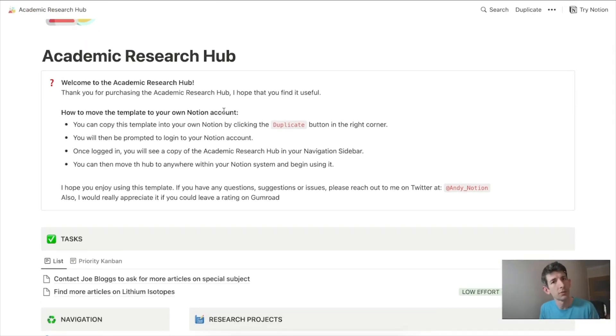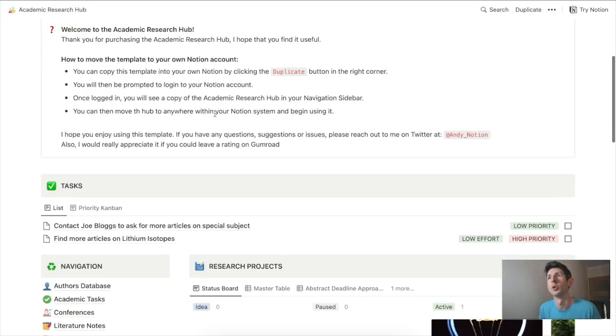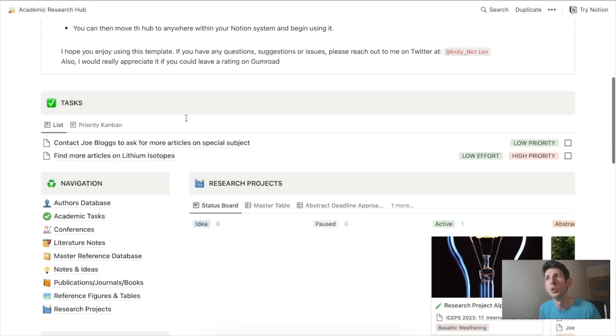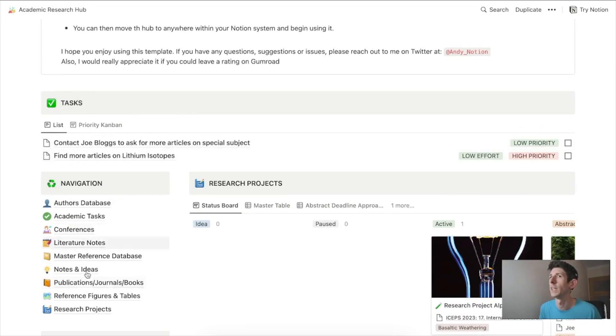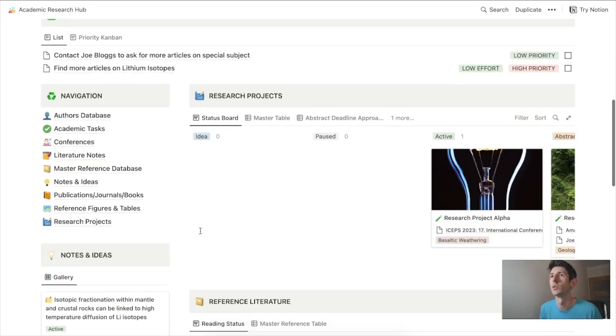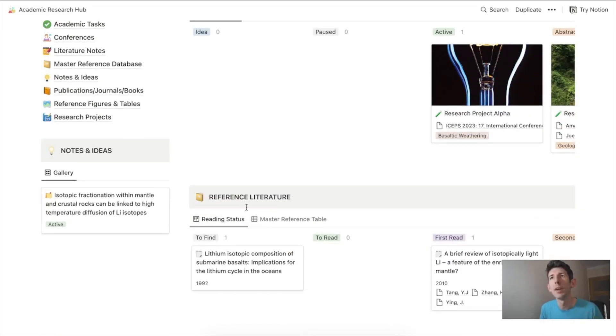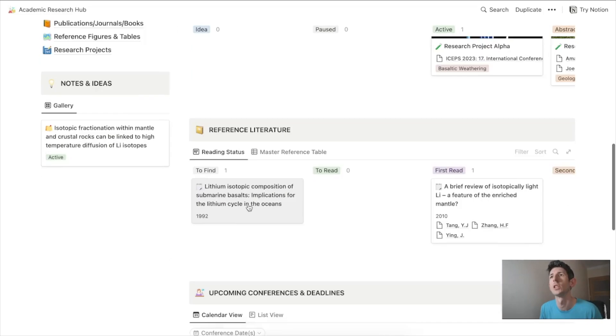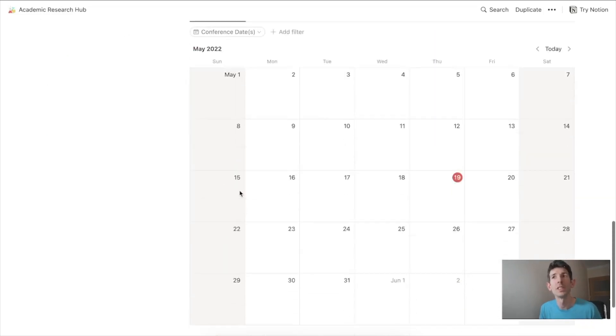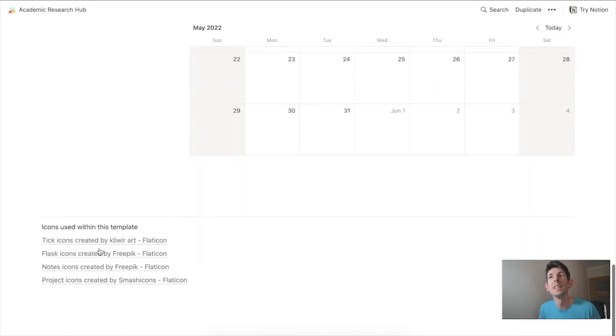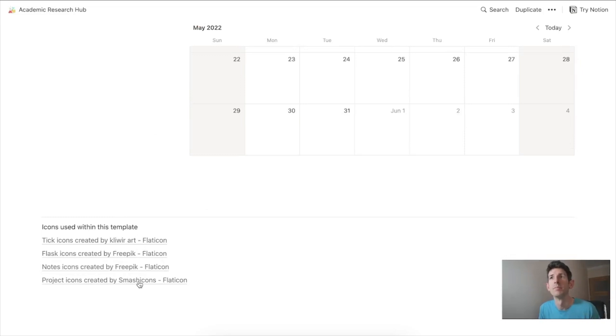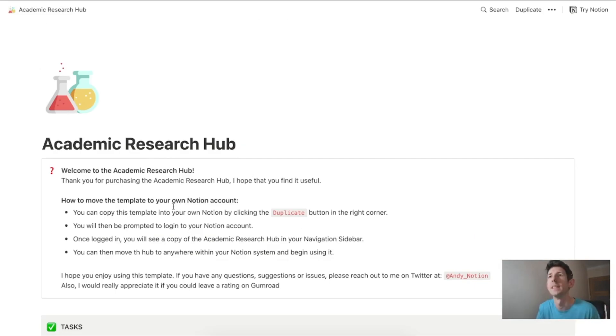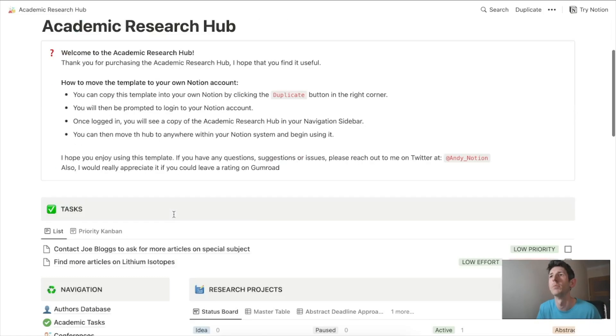First of all you have the dashboard which gives you important views. You've got your tasks, research projects, navigation which can take you to sub pages that are hidden, reference literature, and conference dates. There's also copyright information and an introduction to explain the template and welcome you to it.